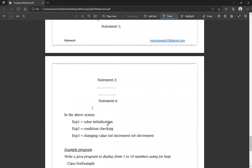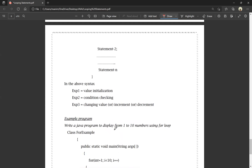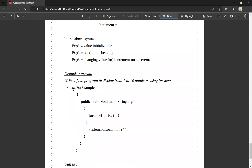Expression 1 is value initialization — we initialize the variable. Expression 2 is the checking condition. Expression 3 is the changing value — increment or decrement. Example program: class ForExample, public static void main(String[] args).